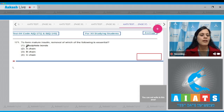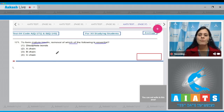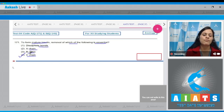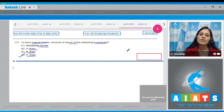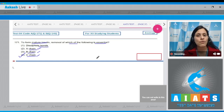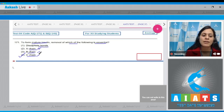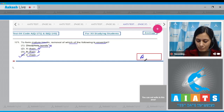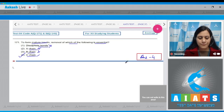Question number 171: To form mature insulin, removal of which of the following is essential? The options are disulfide bonds, A chain, B chain, and C chain. The correct answer is option number four — C chain. Immature insulin contains A, B, and C chains, but the mature form of insulin contains only A chain and B chain. Disulfide bonds are also retained, so the correct answer is C chain.